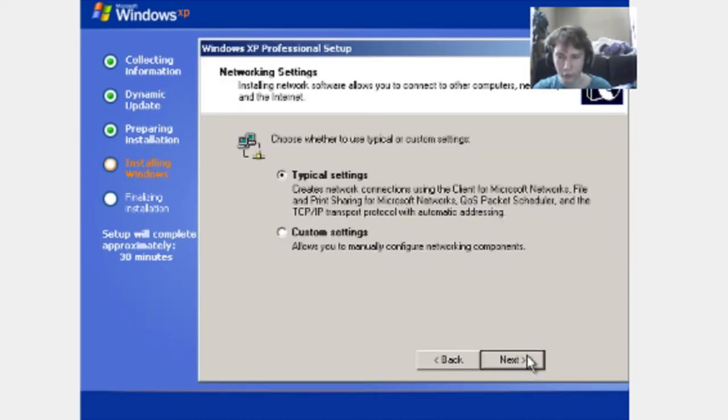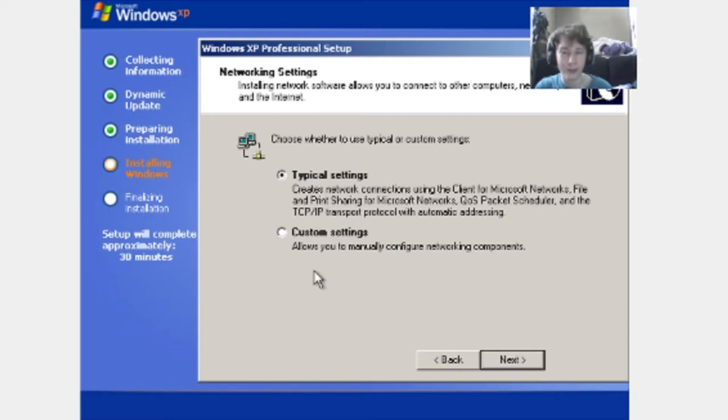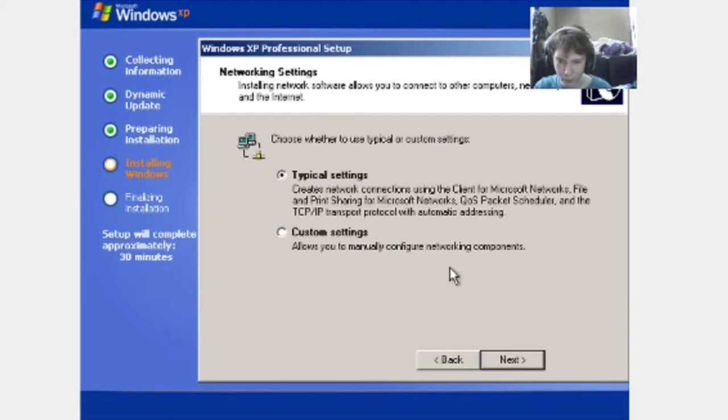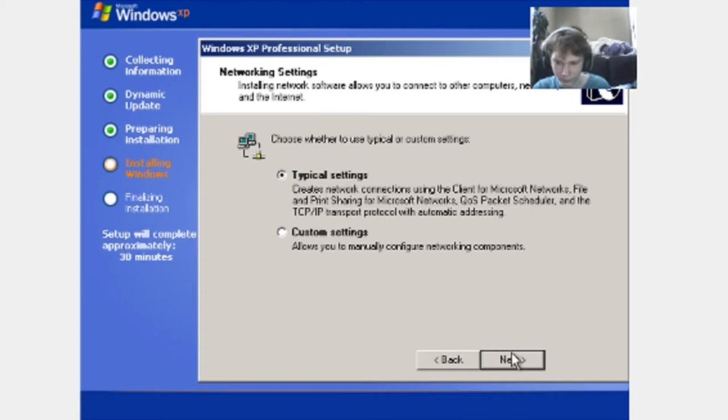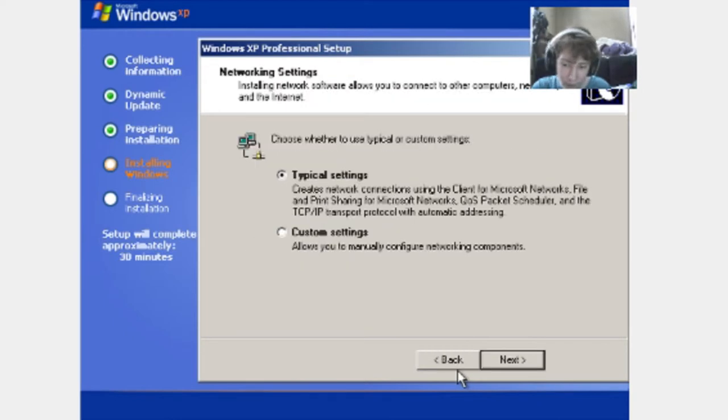Going to do typical settings. You can do custom, but I don't recommend that if you're not that advanced with installation of operating systems. So we're just going to do typical and just install everything that's recommended, which I always would do that.